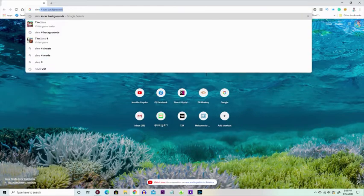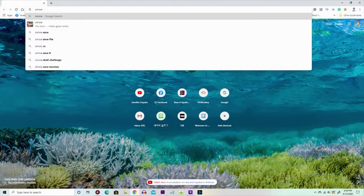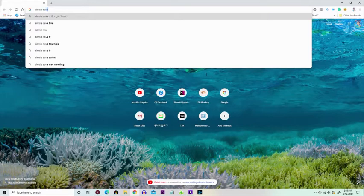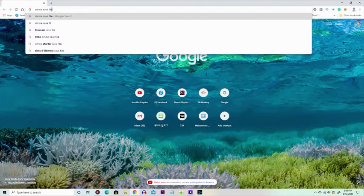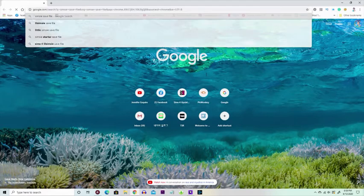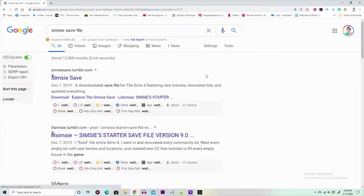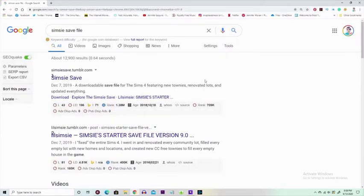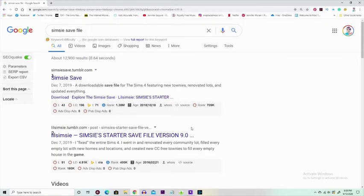They've done lots of really awesome things and revamped the worlds. The one person that comes to mind when I think of this is LittleSimsie. LittleSimsie has been doing this for a long time now.